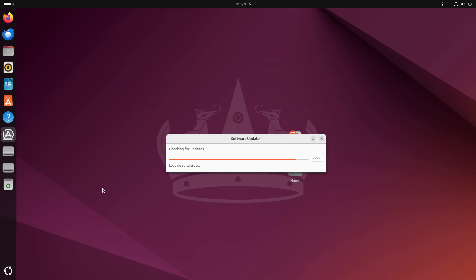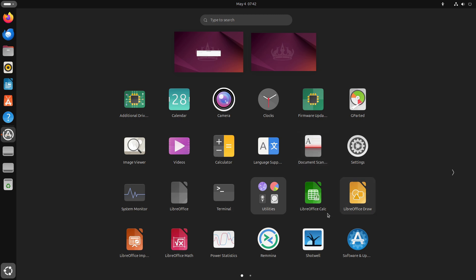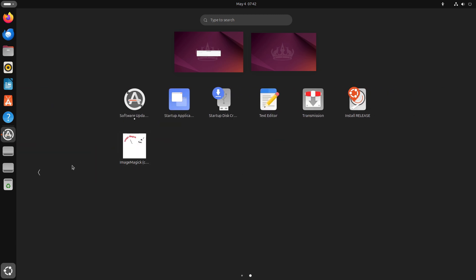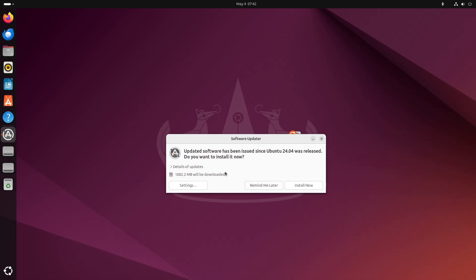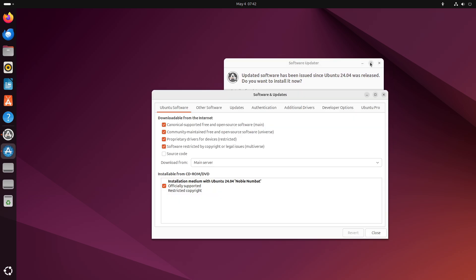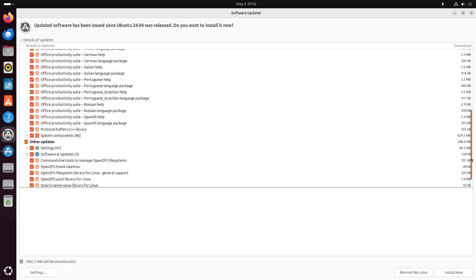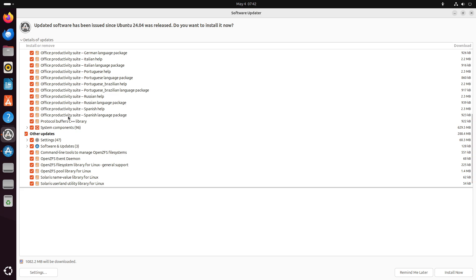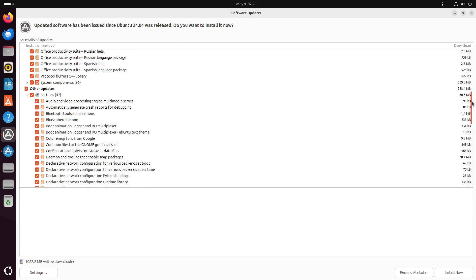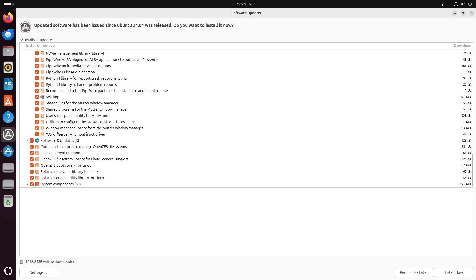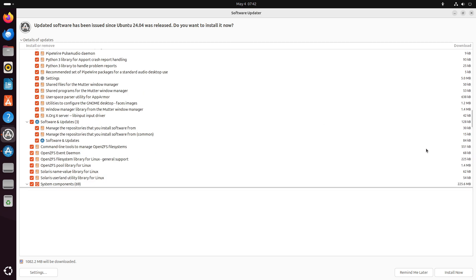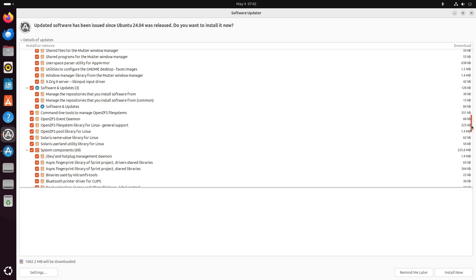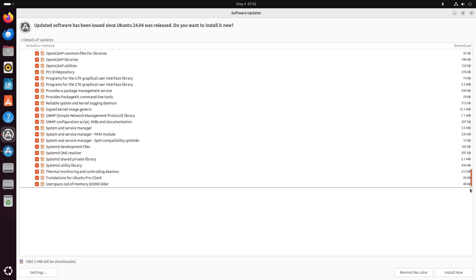Now let's talk about community and support. An active global community contributes to Ubuntu via forums, Ask Ubuntu Stack Exchange, and IRC or Discord channels, offering prompt help for virtually any question. Canonical's commercial support options and extensive official documentation further ensure long-term stability for enterprises.